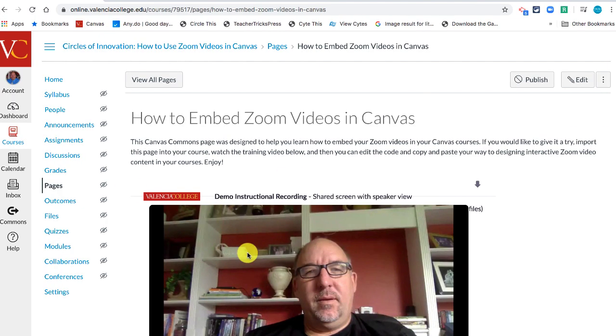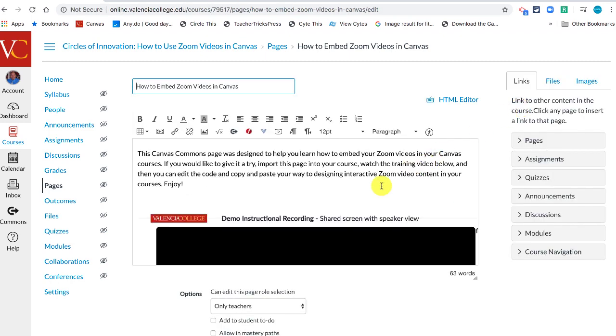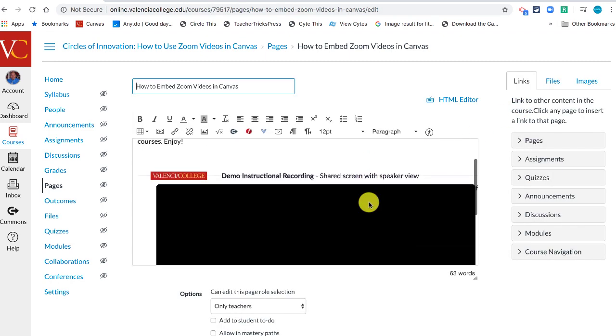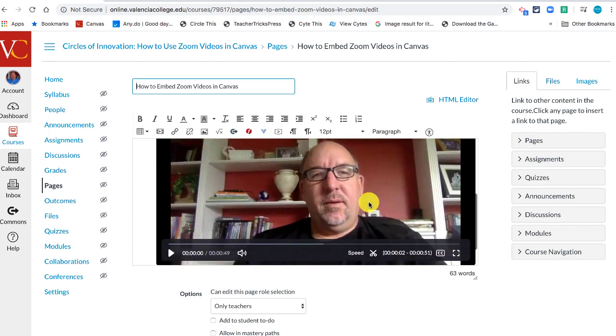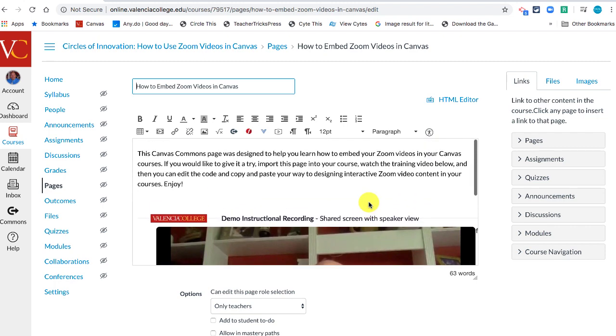Once you download this same page to one of your courses, it's going to look like this in your course. All you have to do is come in and edit it. To edit it, the first thing you're going to need to do is get your link.